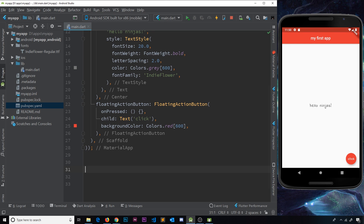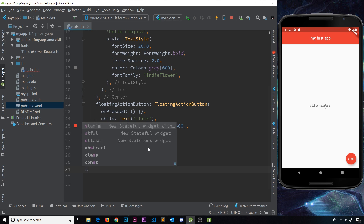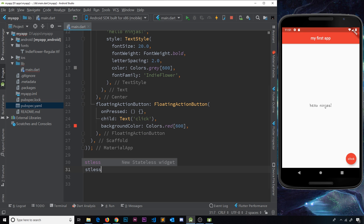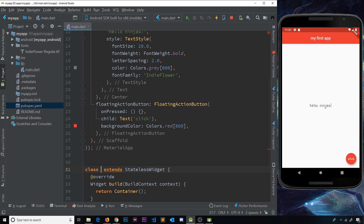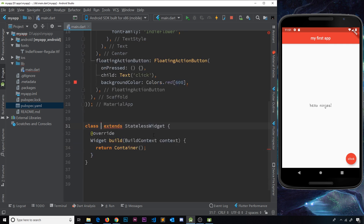I'm going to come down to the bottom and create a stateless widget. We can do that using a little snippet in Flutter — just type 'stless', which stands for stateless, then press Tab, and it creates this class. This is going to be a custom stateless widget class, so we need to give it a name — I'm just going to call this 'test' for now.